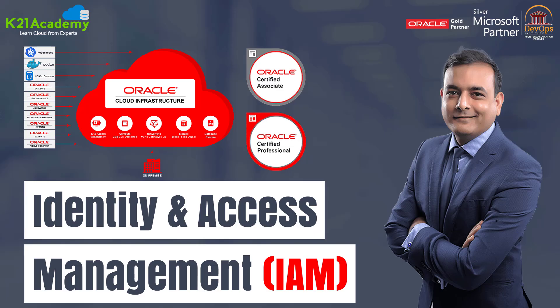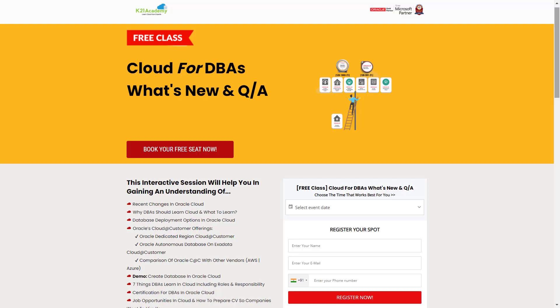This was our expert from Team K21 Academy. If in case you missed anything, or if you want to learn the core concepts discussed, we have something really special for you. We have a free class for Cloud for DBAs — What's New, along with Q&As.